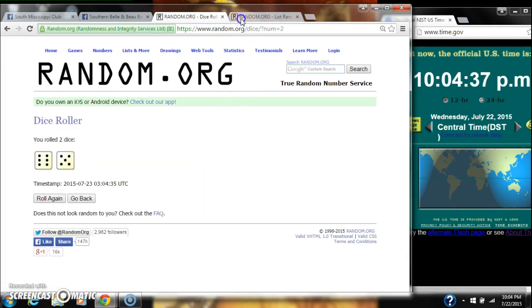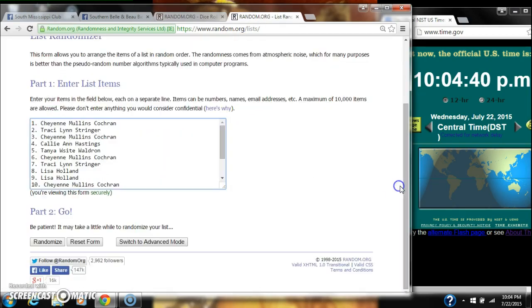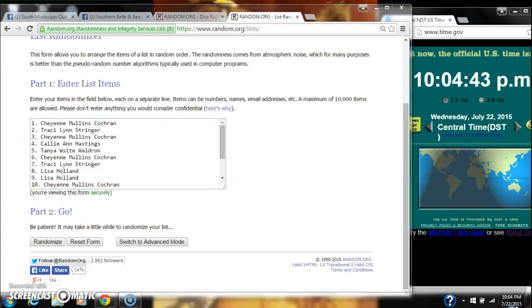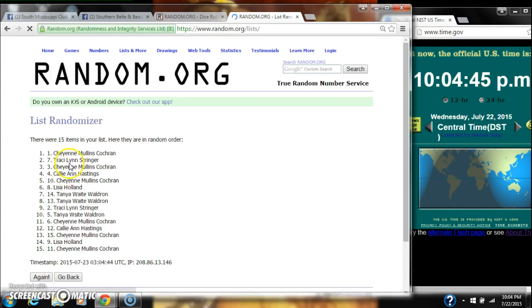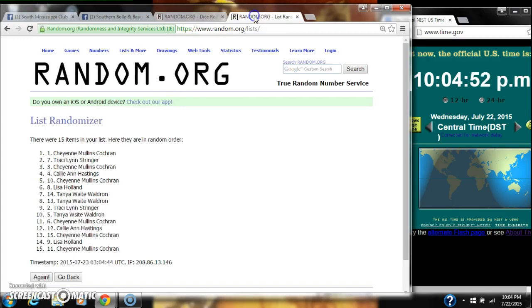Alright, we have an 11. That'll work. We go for the first time at 10:04. After the first time, there are 15 items on the list with Cheyenne on top and Cheyenne on bottom. Dice calls for an 11. Here we go at 10:04.